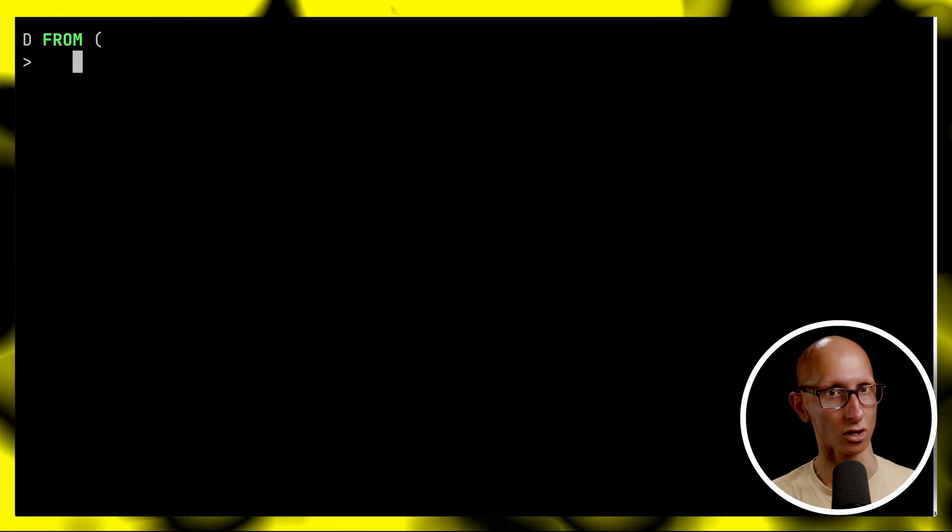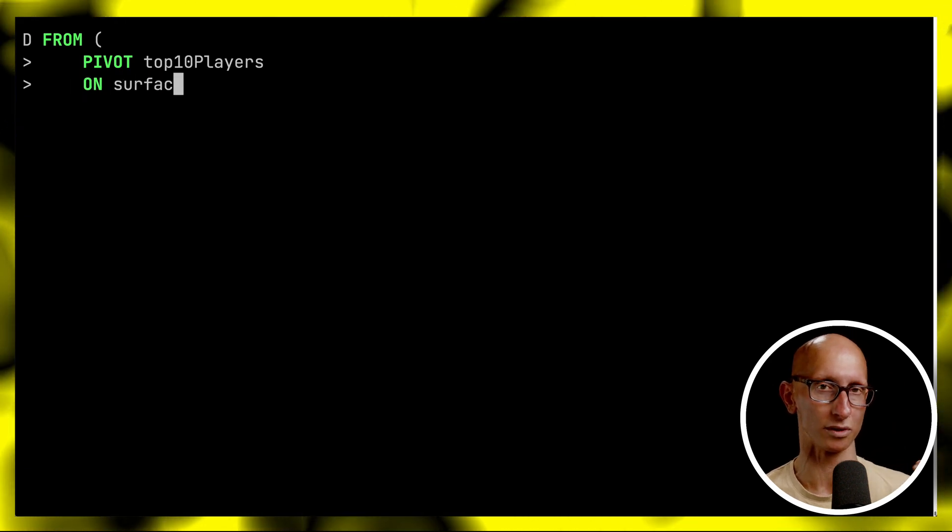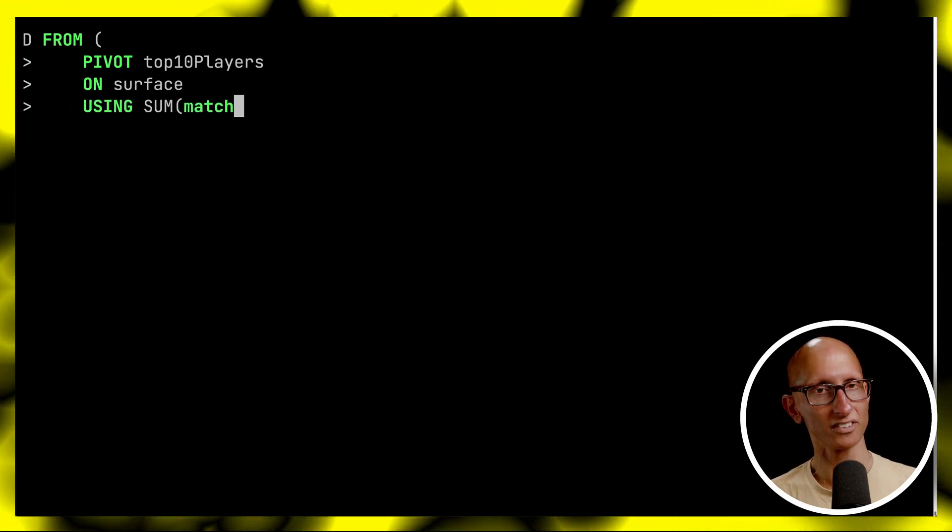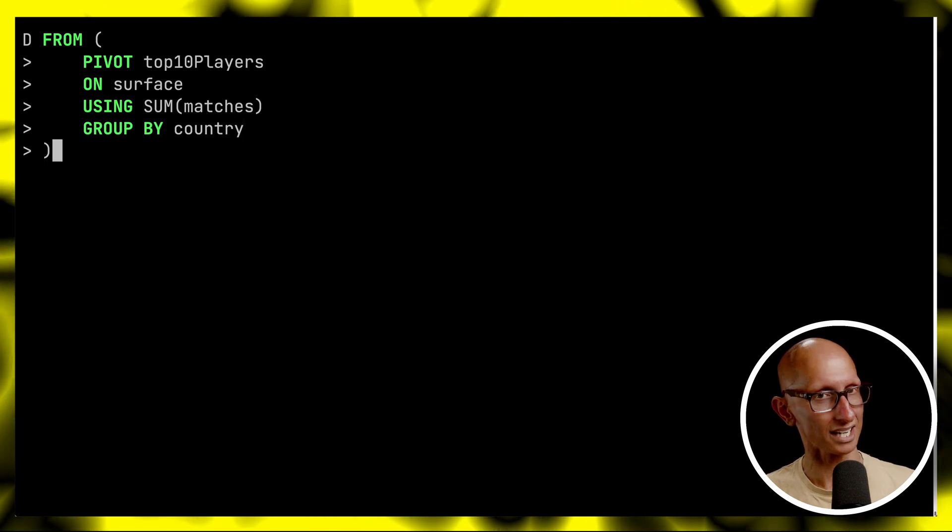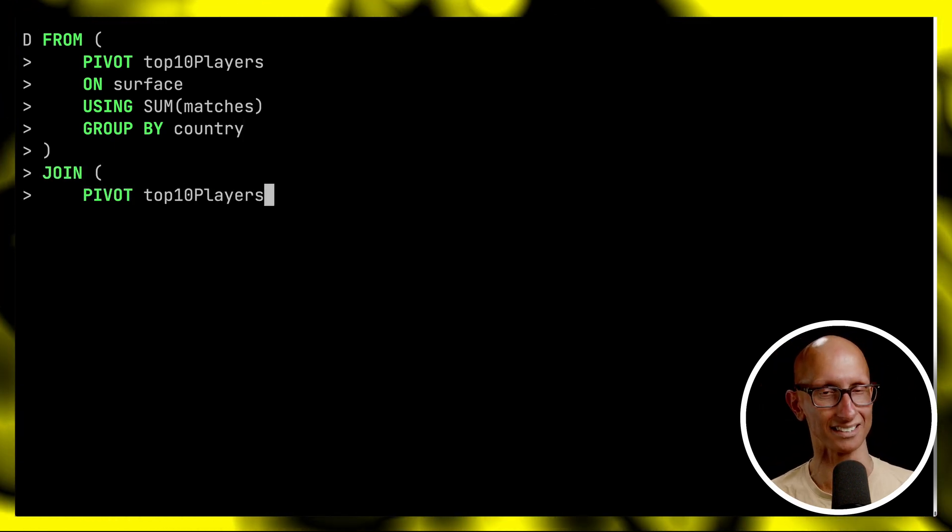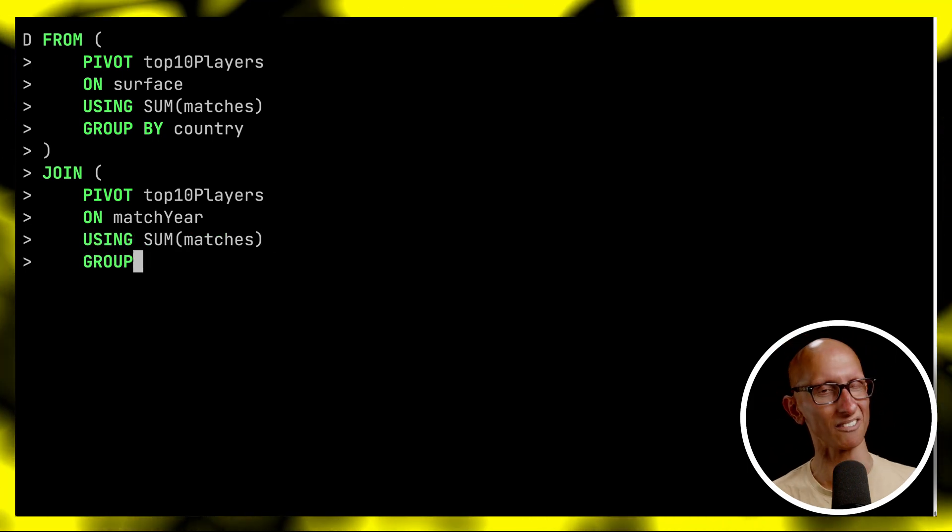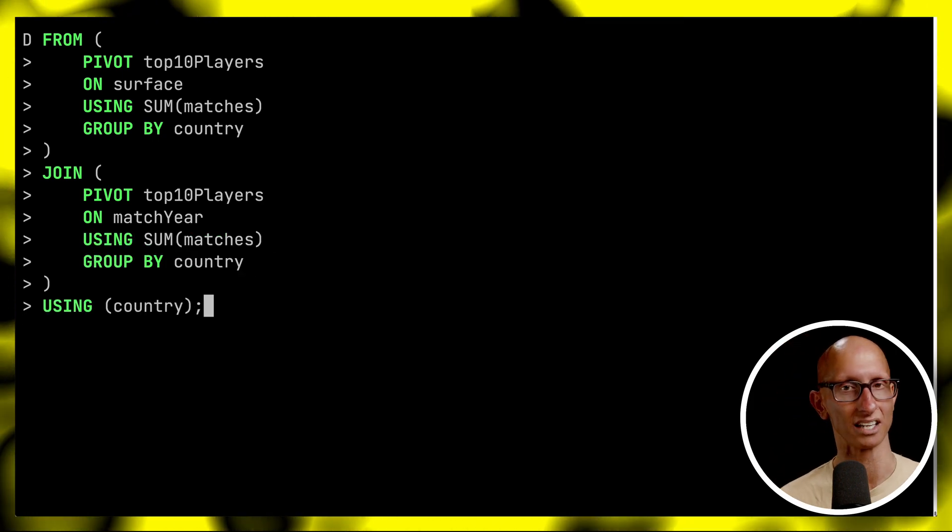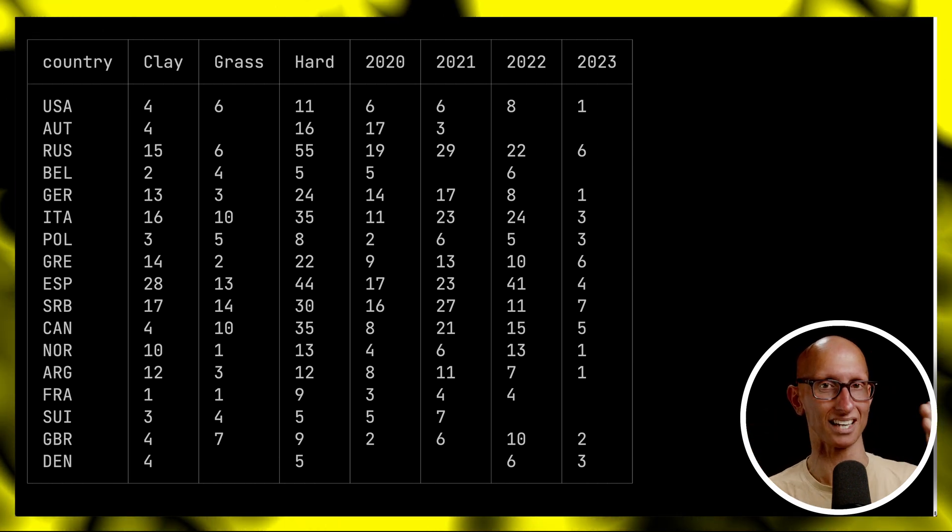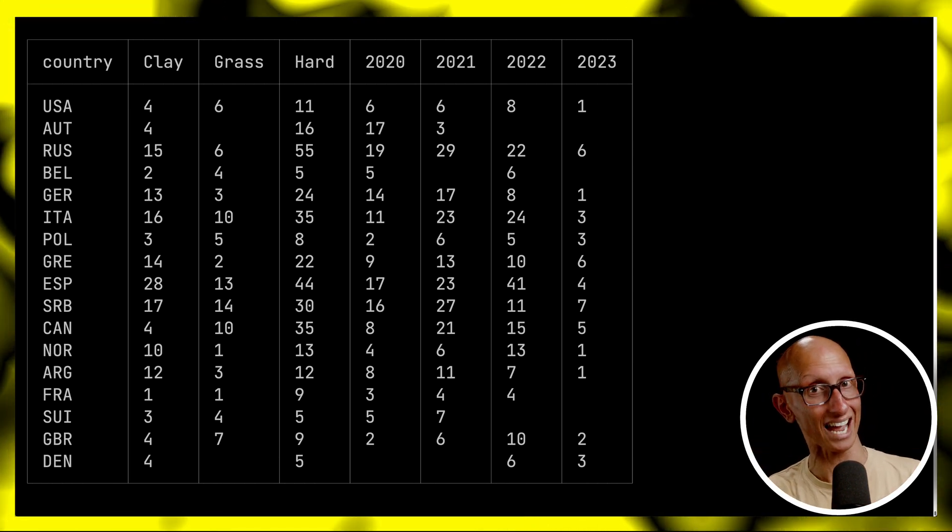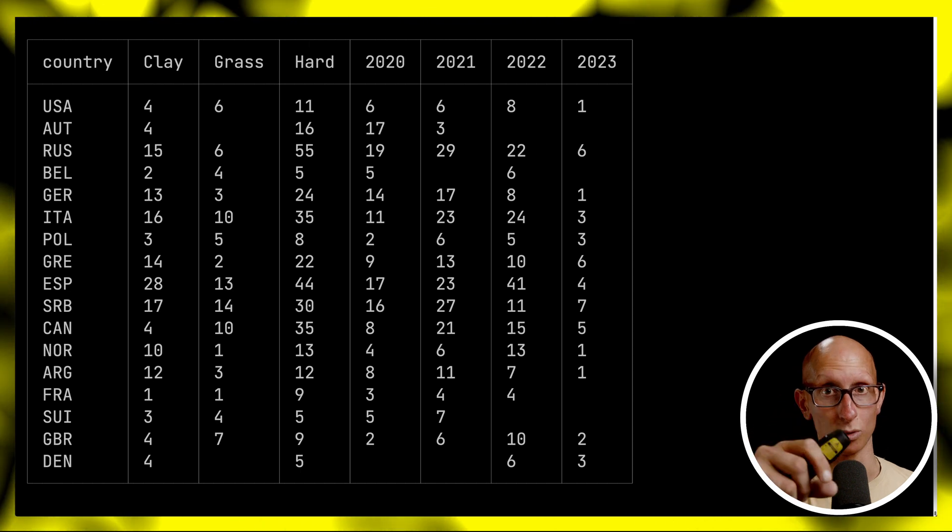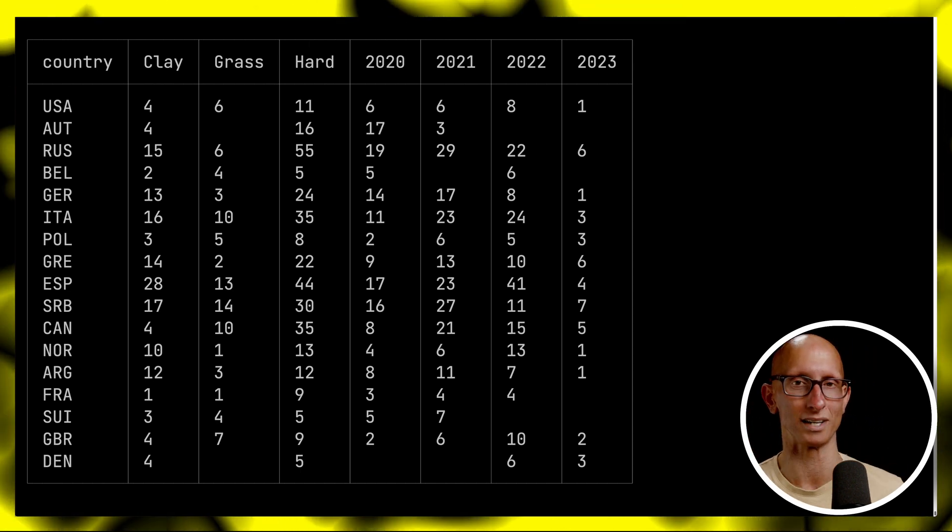We can even join the results of two different pivots as long as we've used the same group by expression. Let's start with a from. We'll do a pivot on the surface and then we'll group it by the country. Then we'll join it to another one. This time we'll pivot on the match year and again make sure we group by the country. Finally we'll say we're going to be using the country. You can see we get back quite a cool table. We see the country then the wins on clay, grass and hard and then next to that the wins in 2020, 2021, 2022 and 2023.